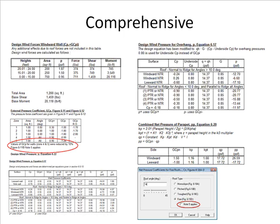The program follows the ASCE code to the letter. Every provision is fully considered, so you will have no worries. This includes all various notes, exceptions, special cases, and obscure provisions that make the ASCE code so frustrating.